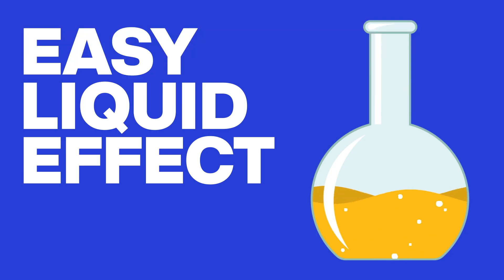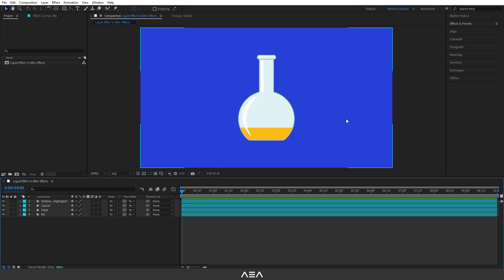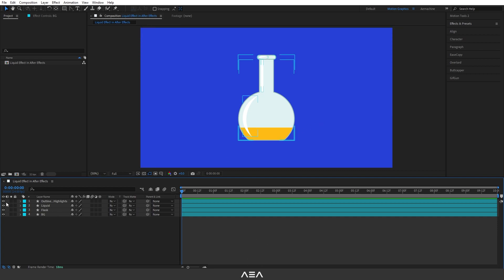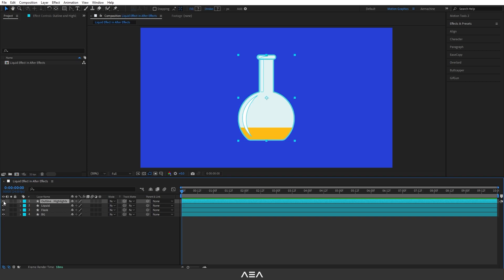Hey, what's up guys, welcome back to another After Effects video tutorial. In today's tutorial I will show you how to create this liquid effect. Let's get started. You can download this After Effects start file from the link in the description. I have four layers — the top one is the outline and highlight.